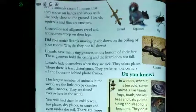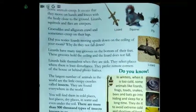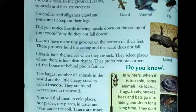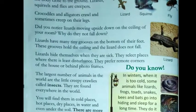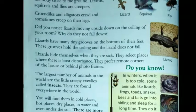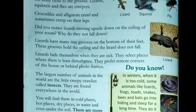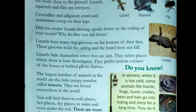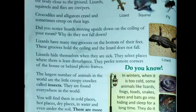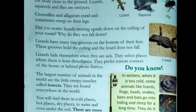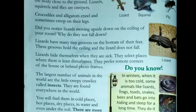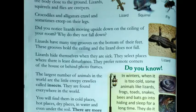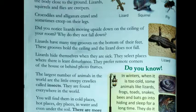Some animals creep — it means that they move on hands and knees with the body close to the ground. Lizards, squirrels and flies are creepers. Kuch animals jo hote hai woh creep karte hai. Creep ka matlab ye hota hai ki woh bahut zyada dheere dheere move karte hai, bilkul slowly, aur itna carefully woh move karte hai taaki unki awaaz, unka sound kisi ko suna hi na de.